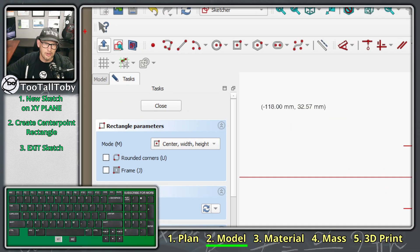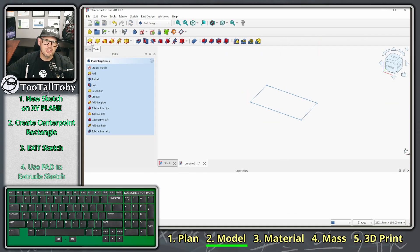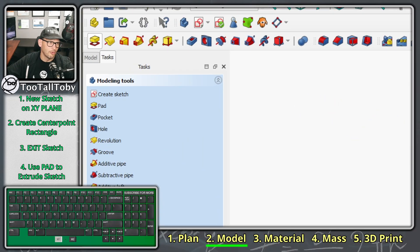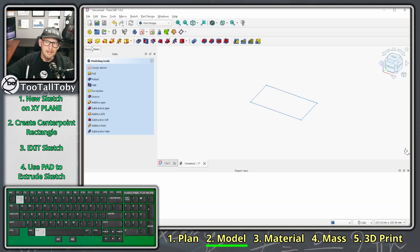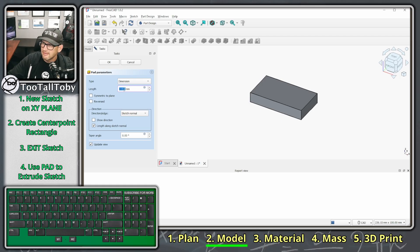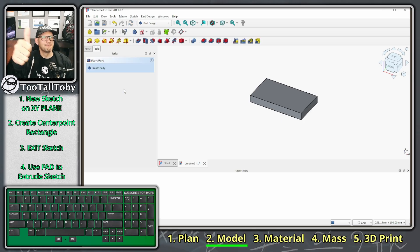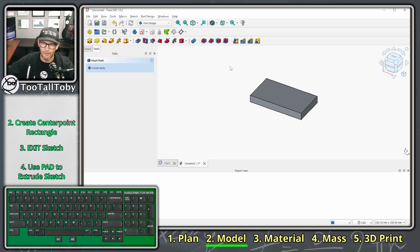Now that we're done with the sketch, we use the exit sketch icon. The sketch is still selected, so we jump right into extruding it as a solid using the Pad tool — the very first tool in the toolbar. We set the thickness to 7mm as specified in the drawing, press Enter, and we're done with our first feature — the extrusion is complete.